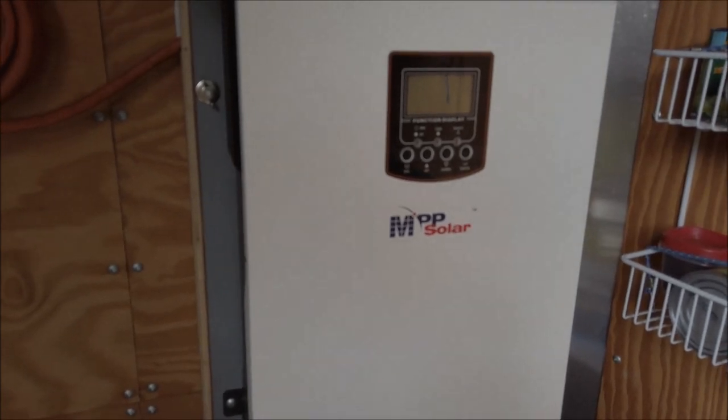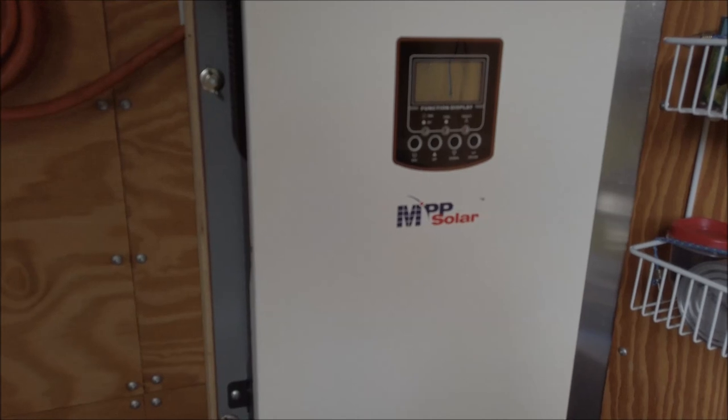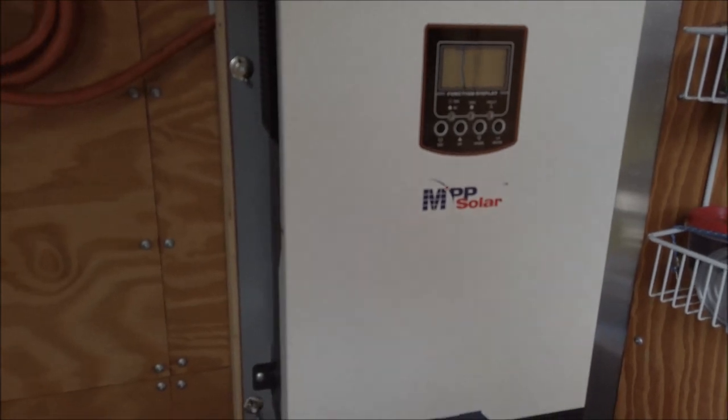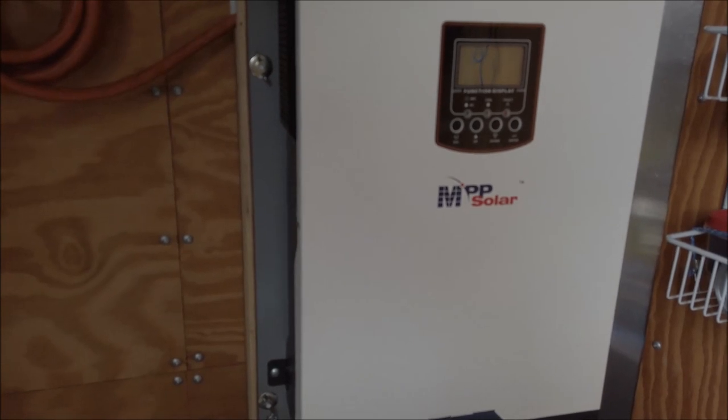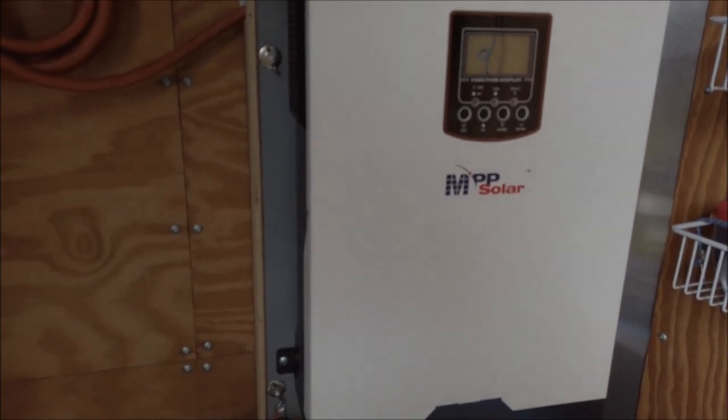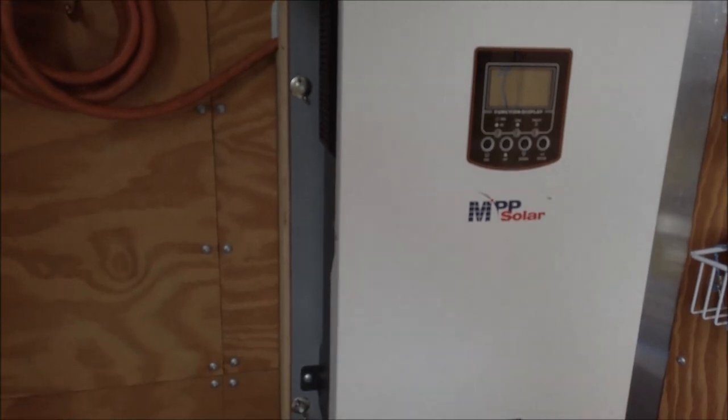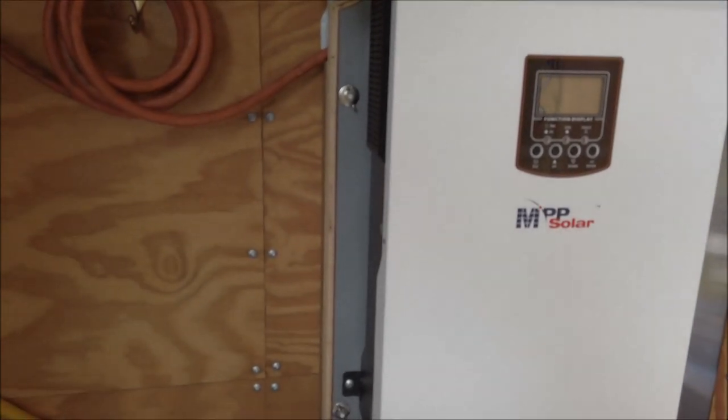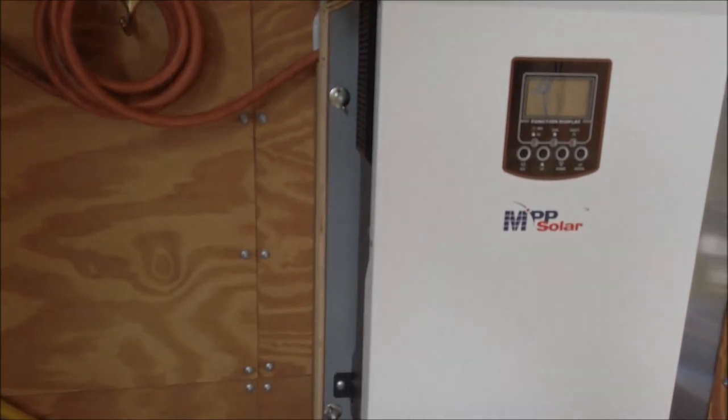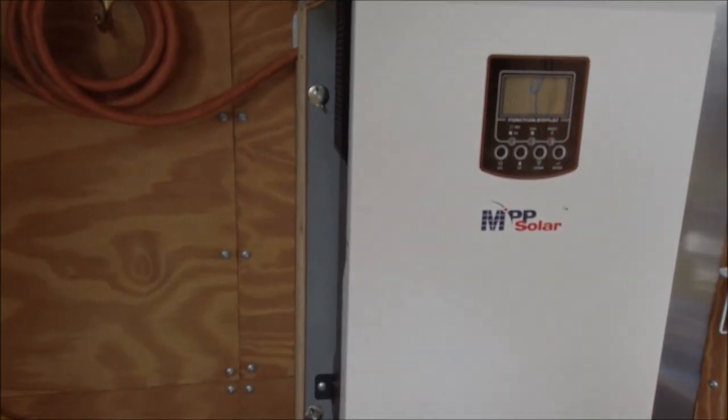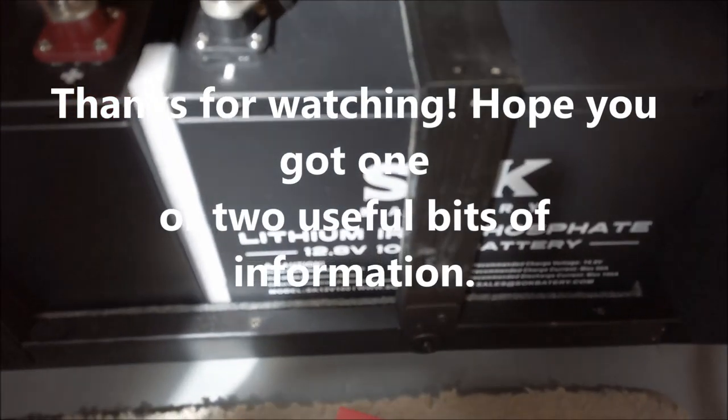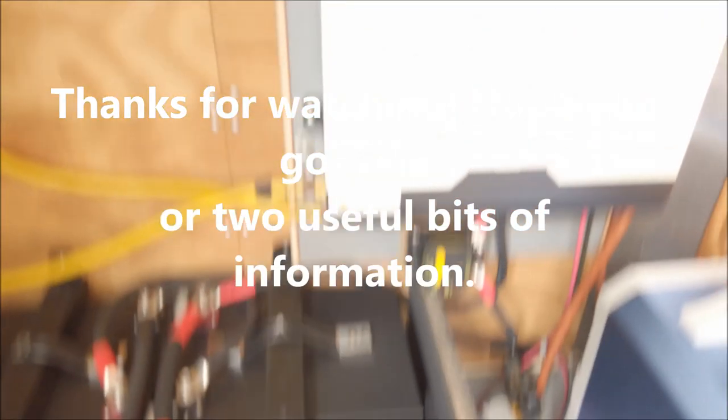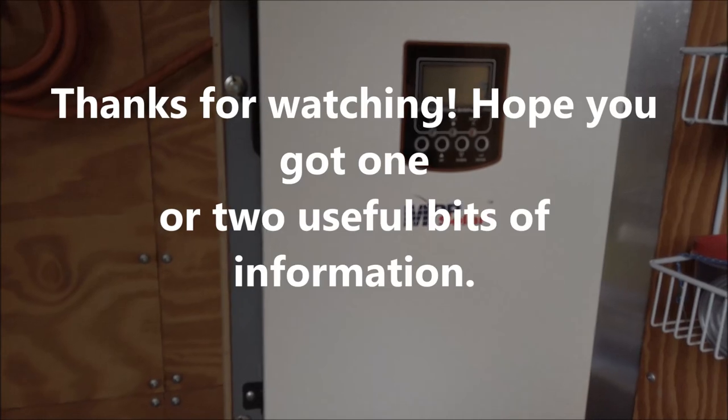So that's it. That's my system. It will, when this is fully charged, it will run this trailer, refrigerator, lights, music, air conditioner, fan. I run my fan just about 24-7. And I've run it for like 16 hours straight without ever running out of battery power. So I'm real happy with the SOK batteries and with the MPP solar system.